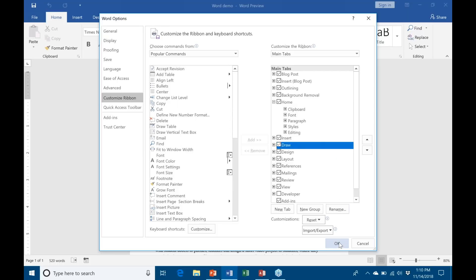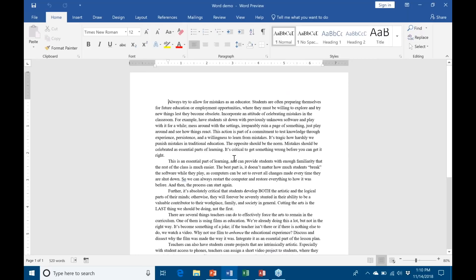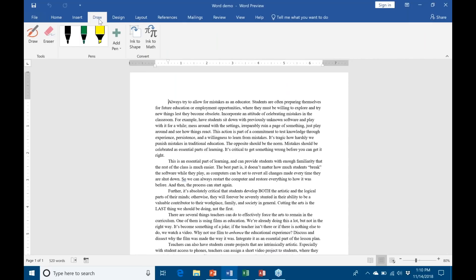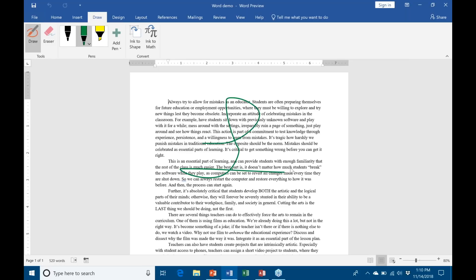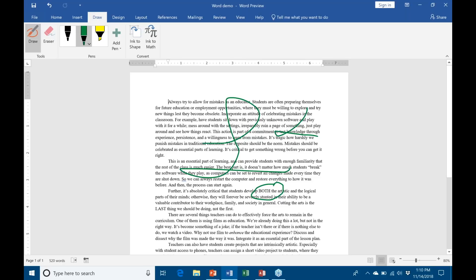Now I have the Draw tab right here. You can see my Draw tab is now available to me. By default it comes with three pens: one black, one colored, and then one highlighter. You can use these again to annotate on your actual document. You can see that I can click and drag, circle things.